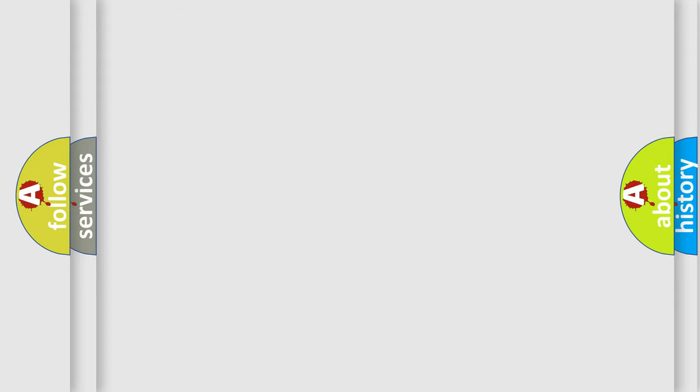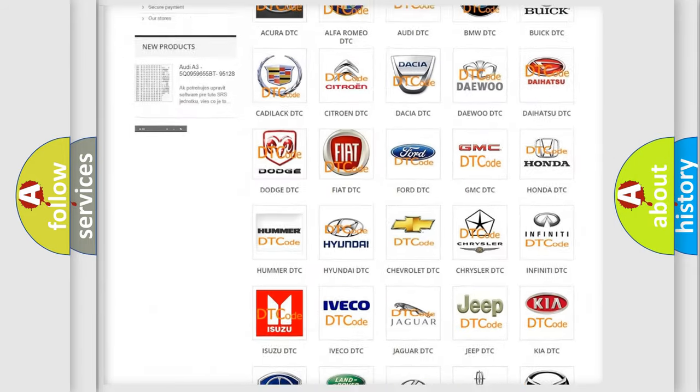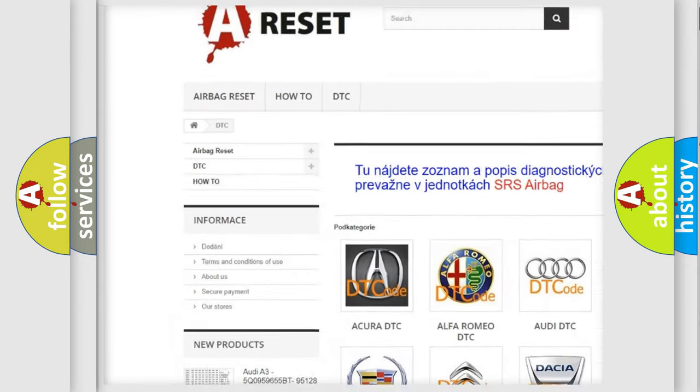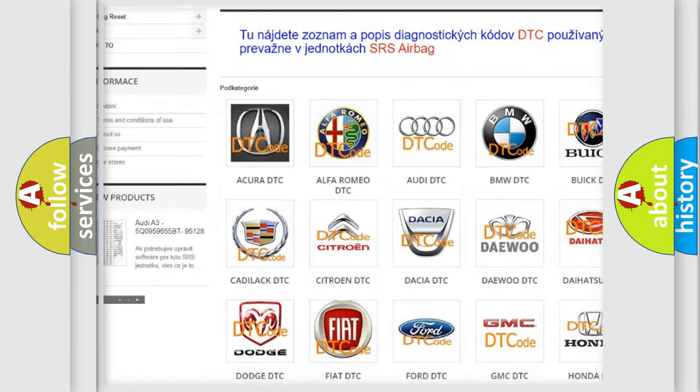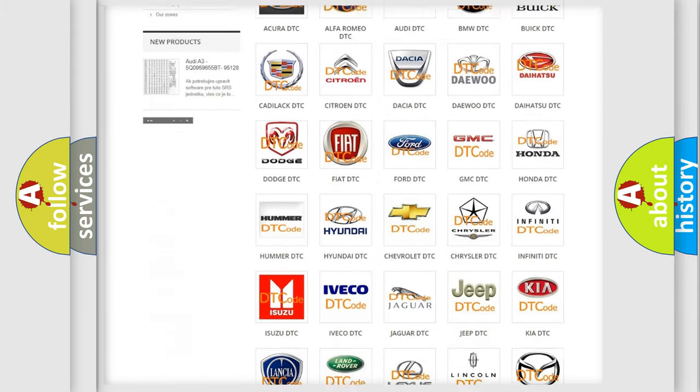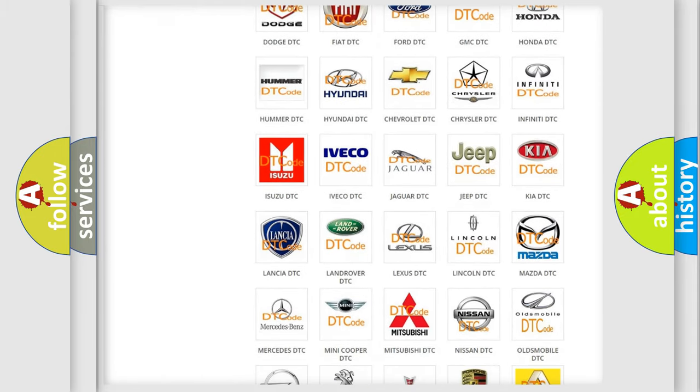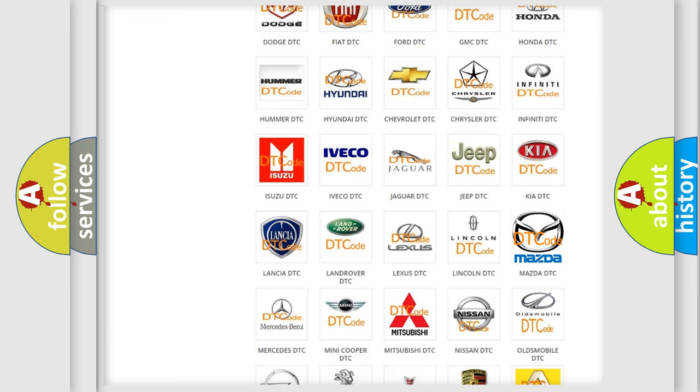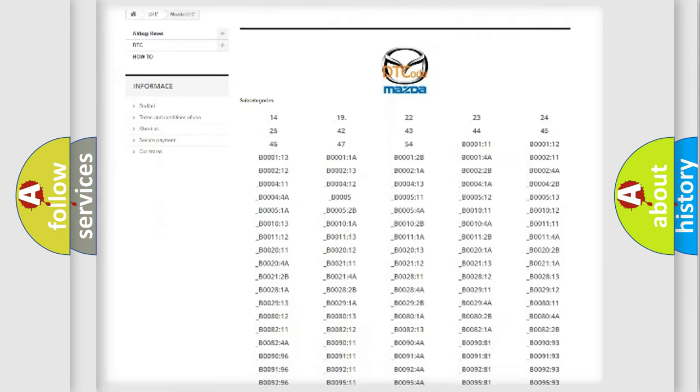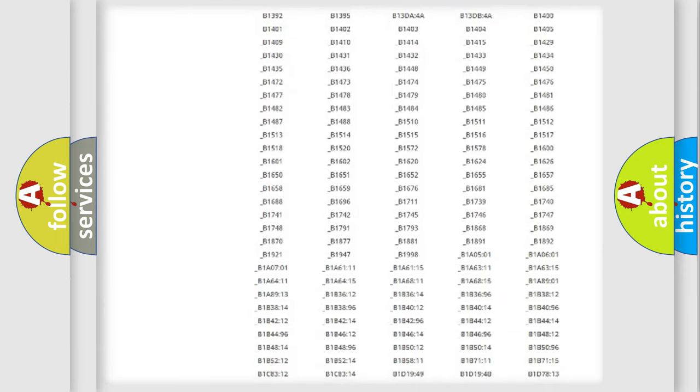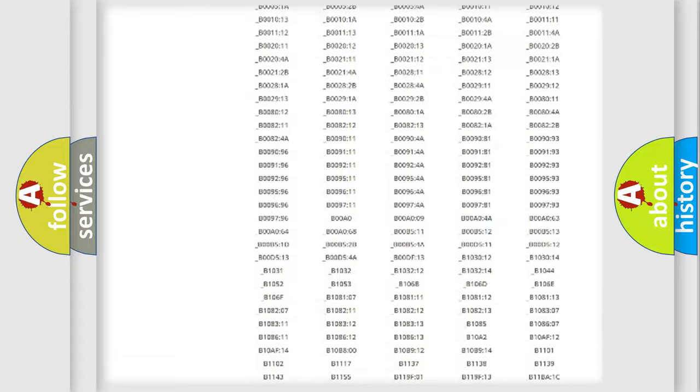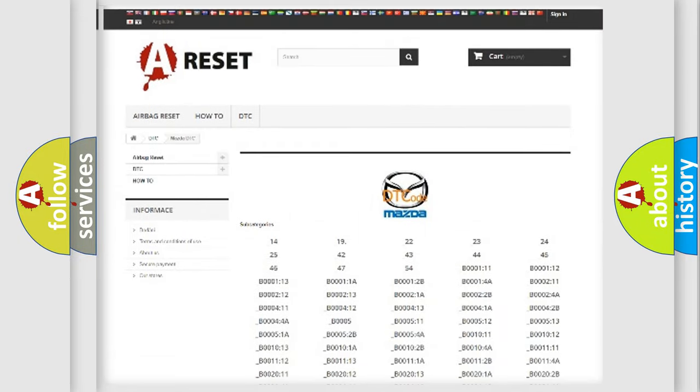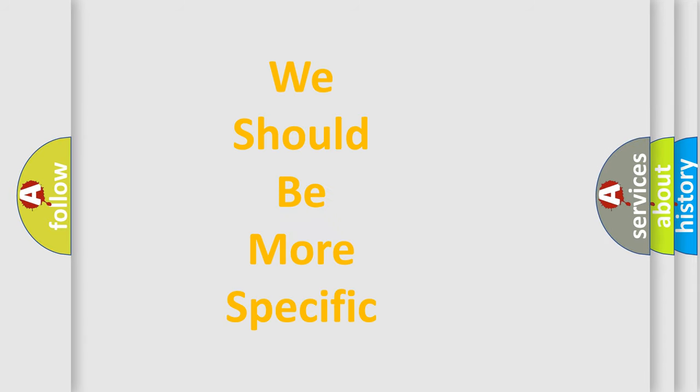Our website airbagreset.sk produces useful videos for you. You do not have to go through the OBD-II protocol anymore to know how to troubleshoot any car breakdown. You will find all the diagnostic codes that can be diagnosed in Mazda vehicles, and many other useful things.